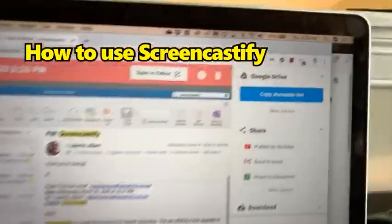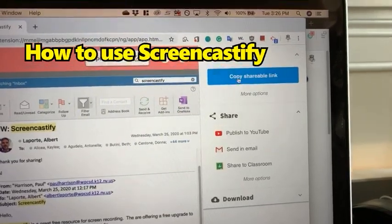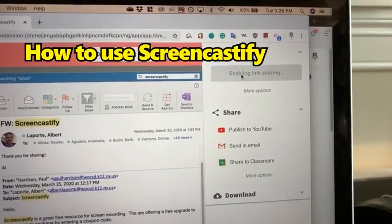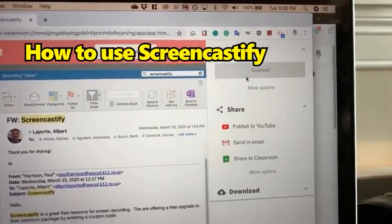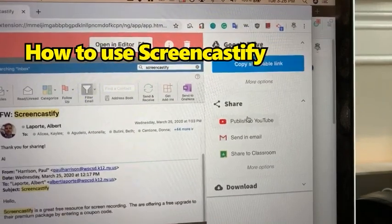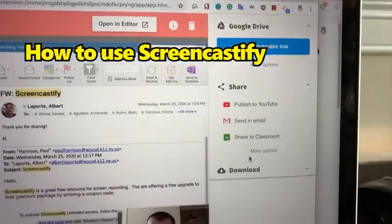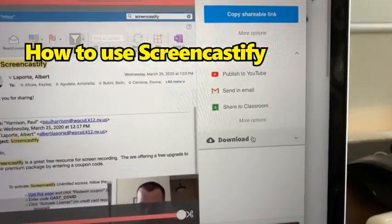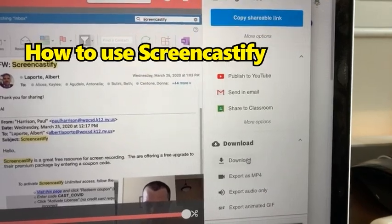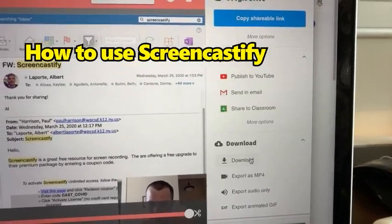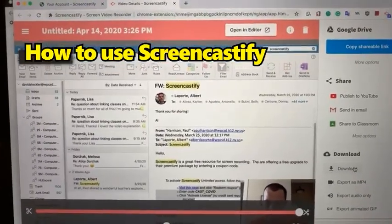At the top right, I just copy the shareable link and then send it out to the student. But if you want, you could also choose to publish it to YouTube, send it in an email, or even download it as an MP4 — and that way you can put it wherever you want.